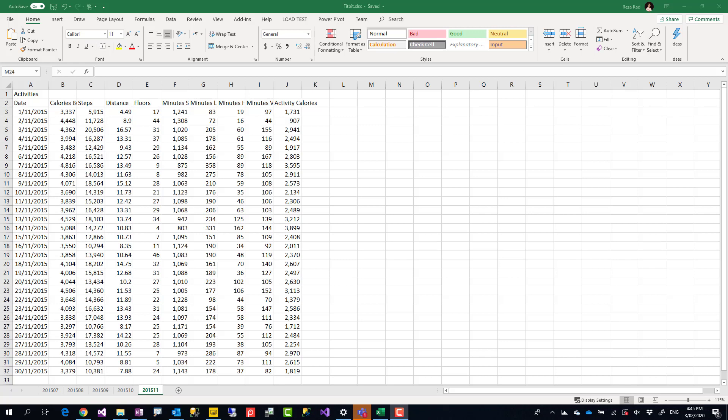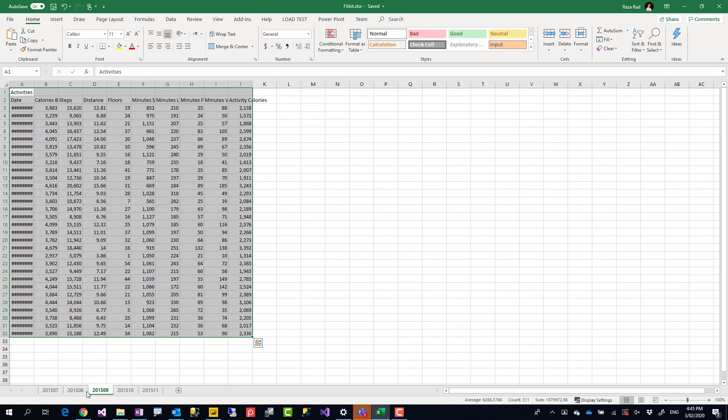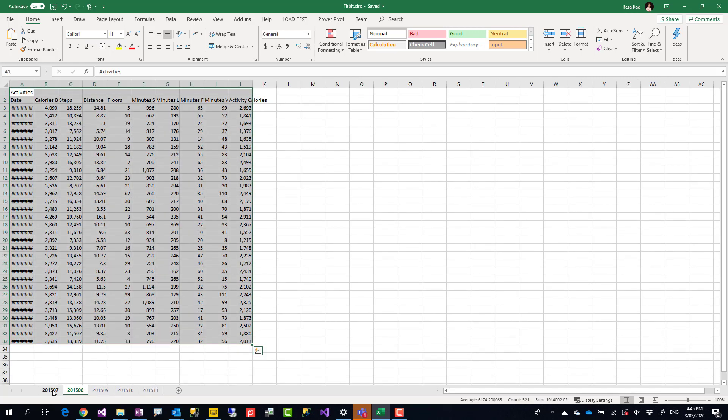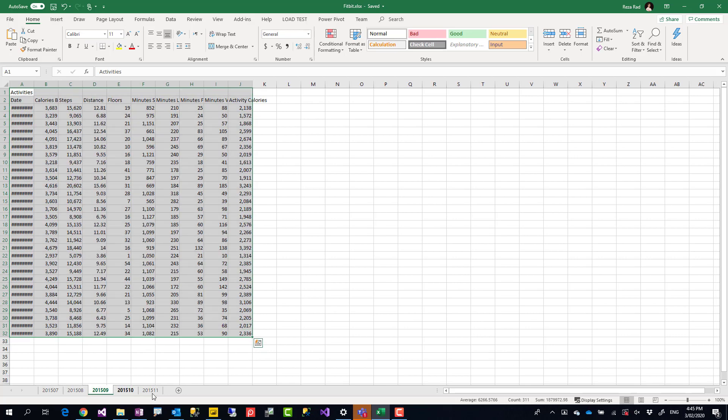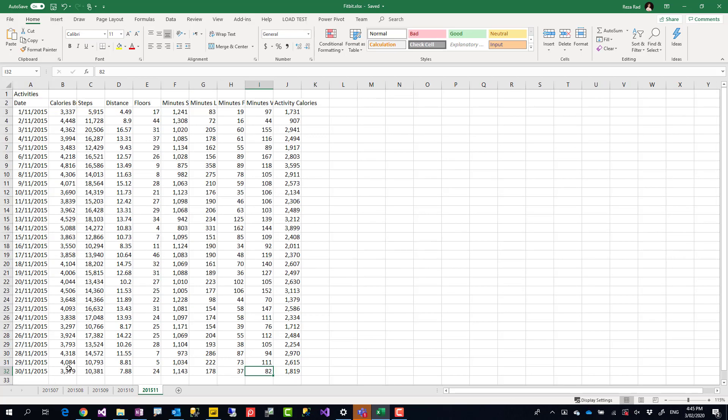Hello everyone, this is Reza from Radacad and today I'm going to talk about a very small trick that you can use to combine multiple Excel spreadsheets all in one file, combine them all using Power Query in Power BI dynamically without the need to get data from each of those separately.